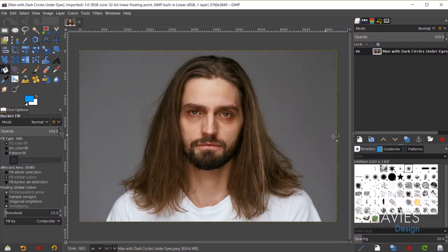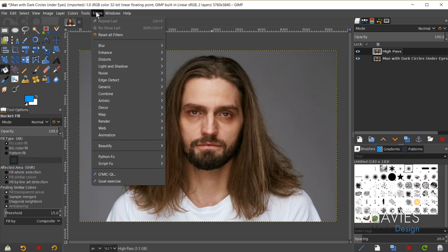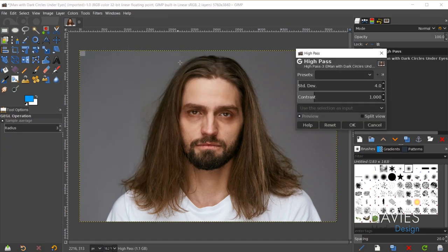For starters, we're going to duplicate the main photo layer. I'll rename this layer 'high pass' and then go to Filters > Enhance > High Pass.